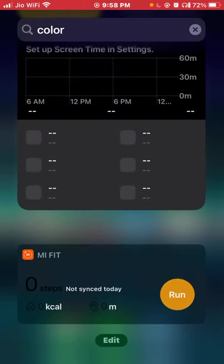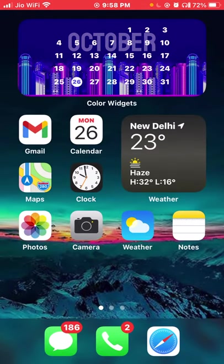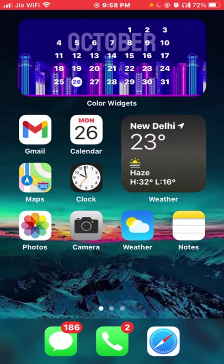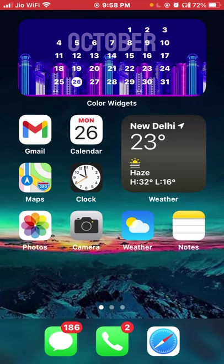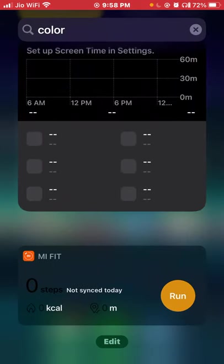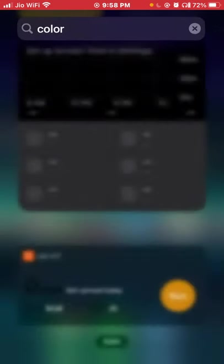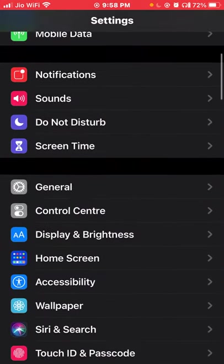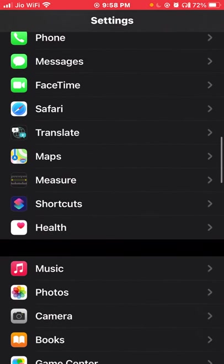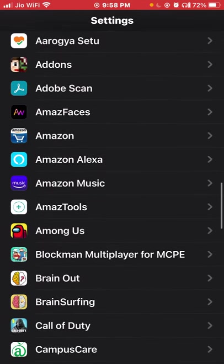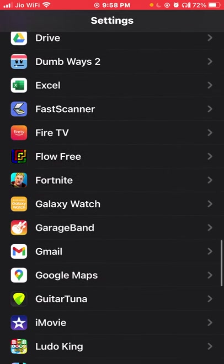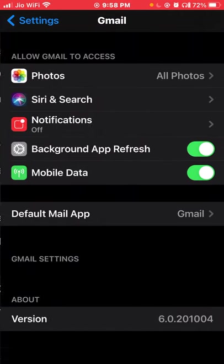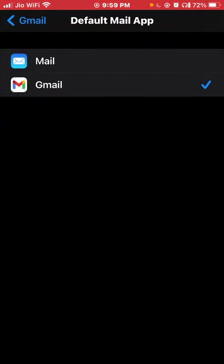Now the second thing I really like about this update is that I can finally set my default mail application to Gmail, which I use. To do that, go to the Settings application, find the mail application you want or the default browser you want to set. For me, I find Gmail, click on default mail app, and now you can select the actual app you want to use. Pretty nice.